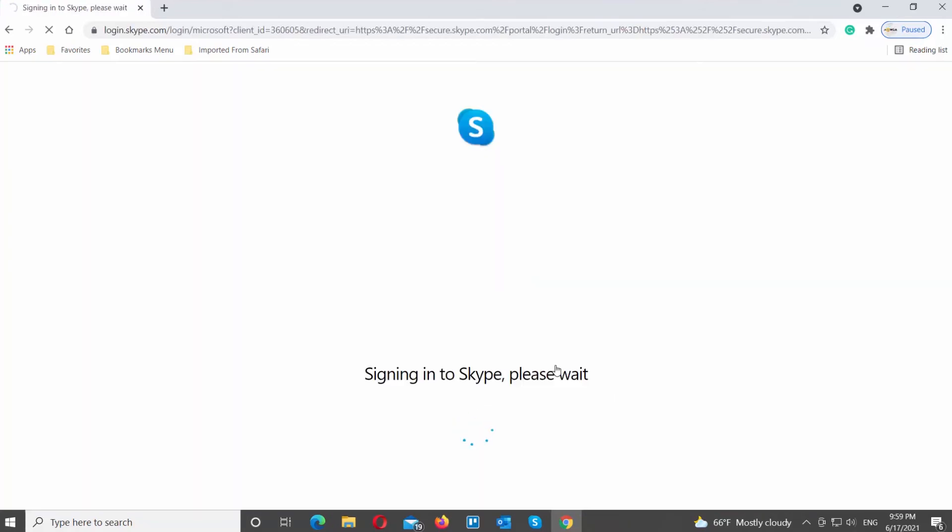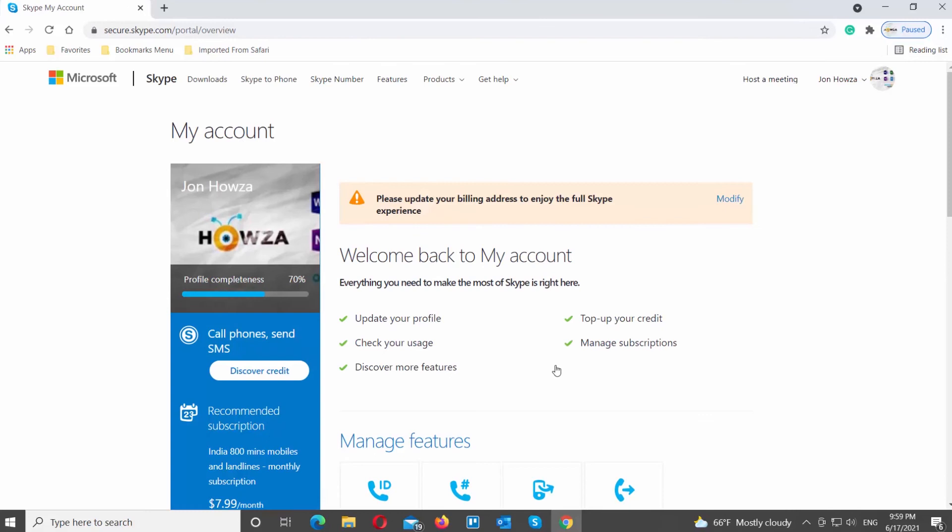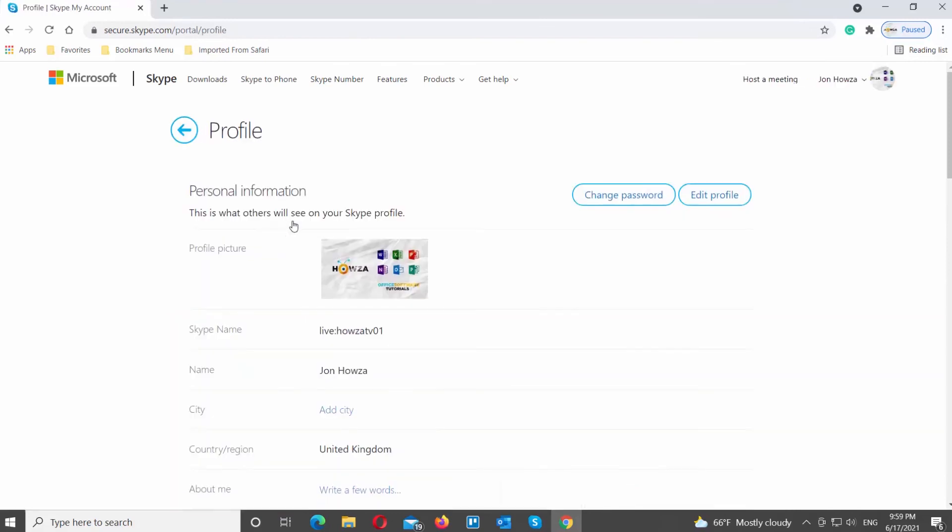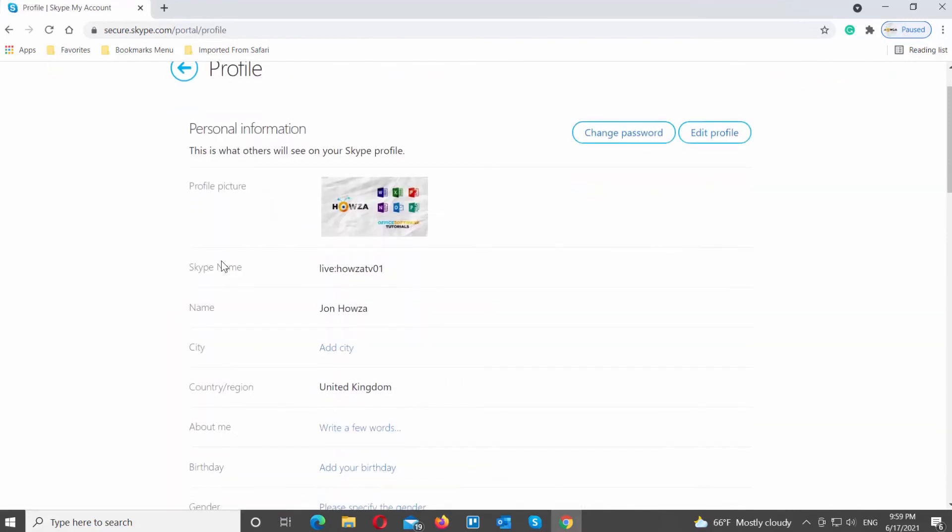Click on the account panel on the left side of the list. Go to Skype name and you will see your Skype ID. It is the same ID as you can see in the Skype app.